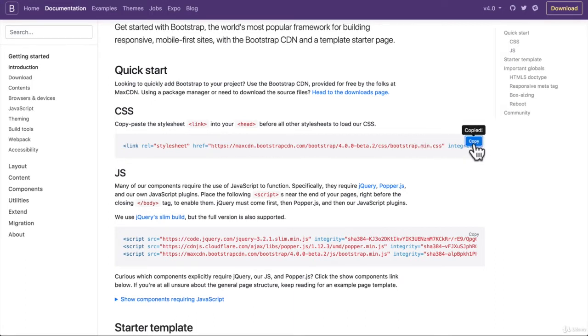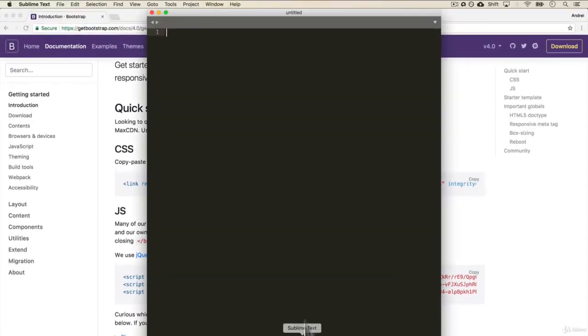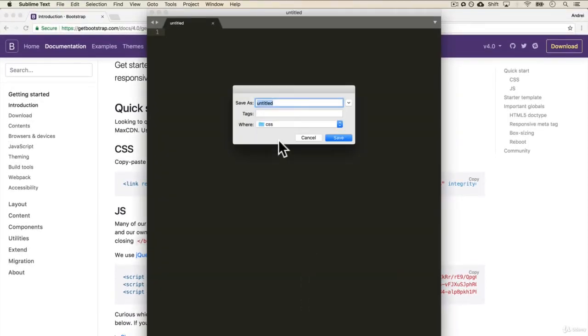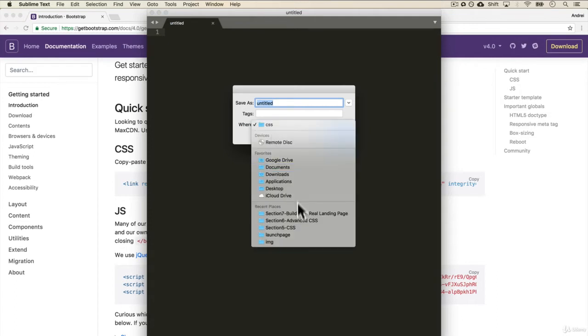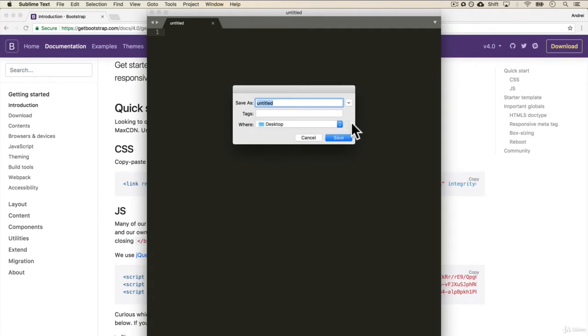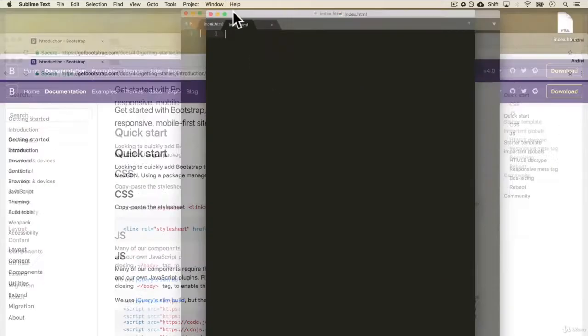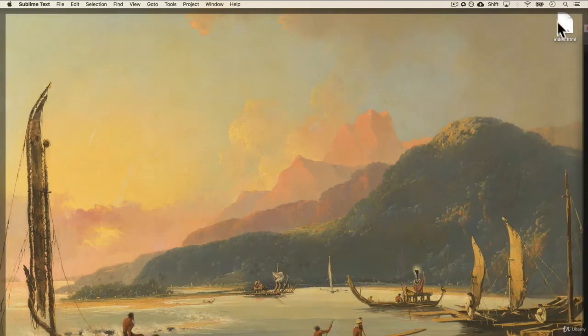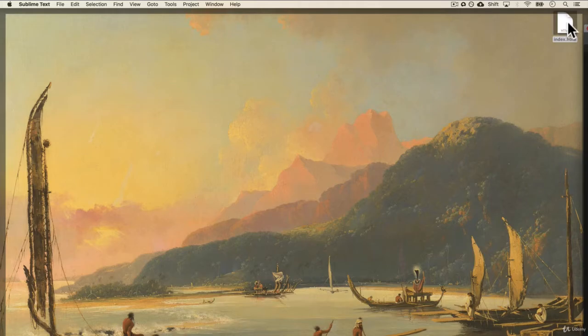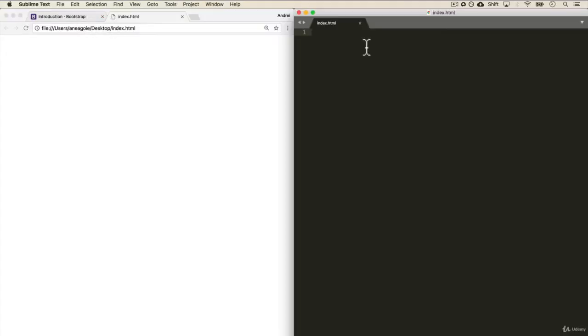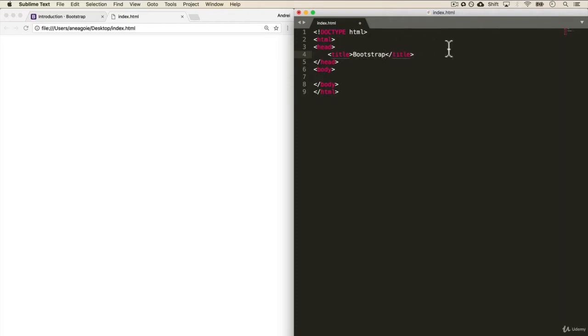So let's copy that to open up Sublime and I'm going to create a new file here and we'll save it to the desktop and we'll call it index.html. I save and let's open that up in the browser as well. Empty because we don't have anything here. Let's start with our HTML page and we'll title it Bootstrap.